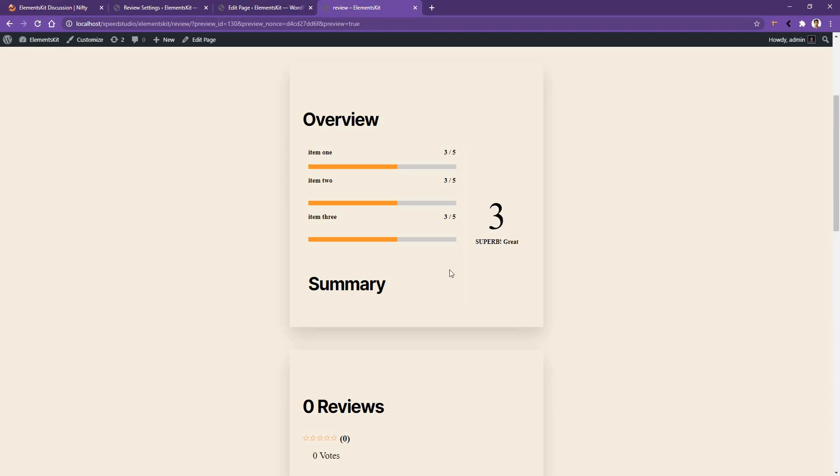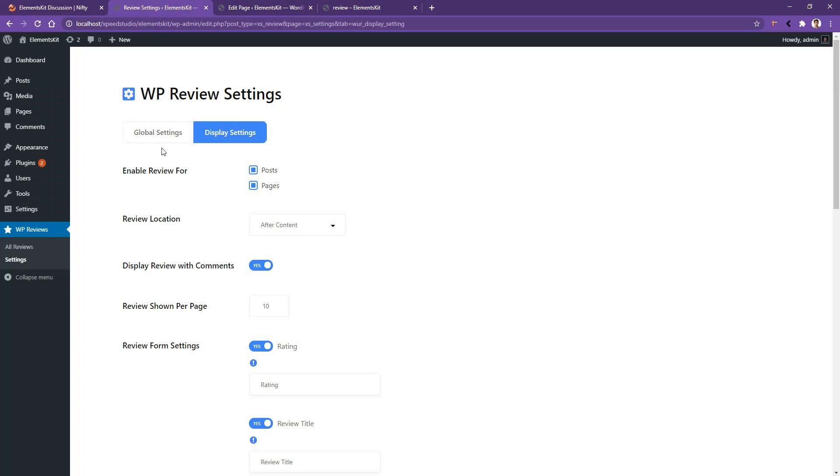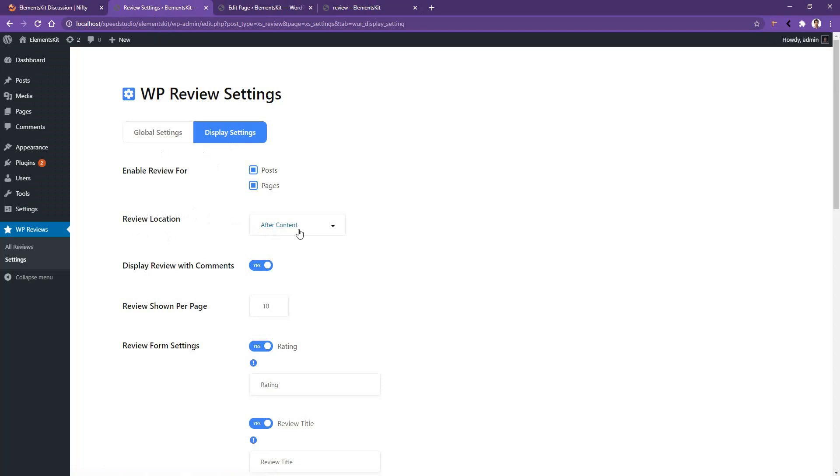The one last thing that I want to talk about is the review placement. If you go to the Dashboard and Display Settings, you'll find the review location. This is after content, that means if you have any content in your page, the review part will show after the content. But if you want to show it before the content, you can use 'before content'.